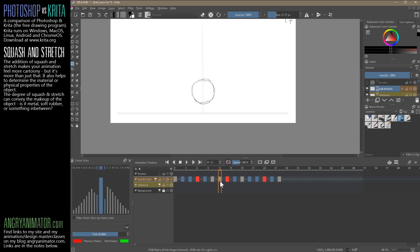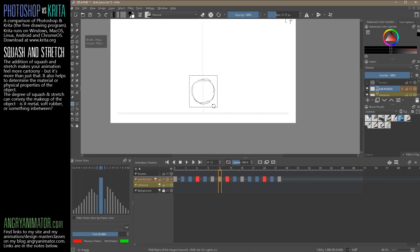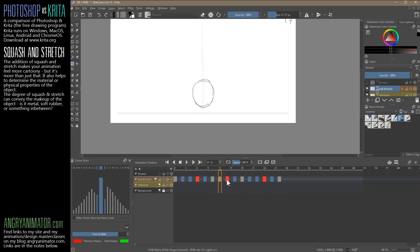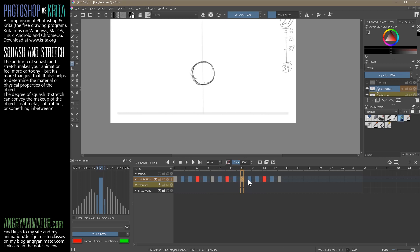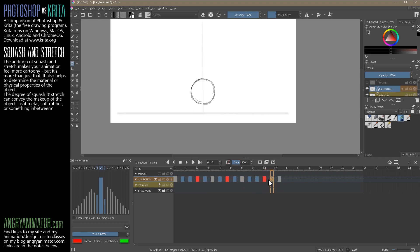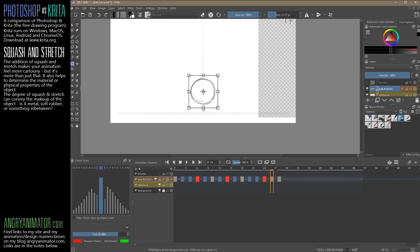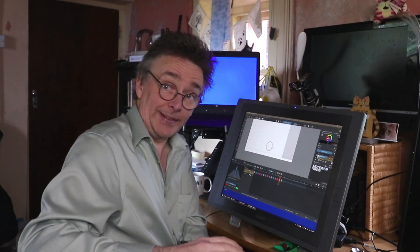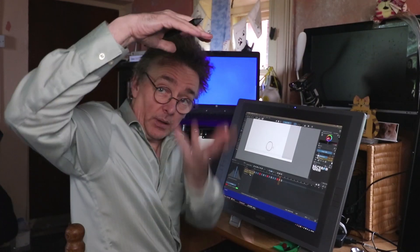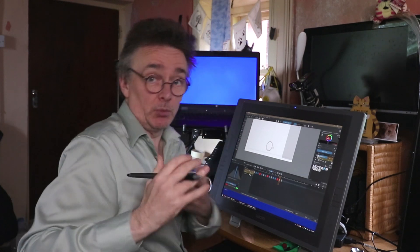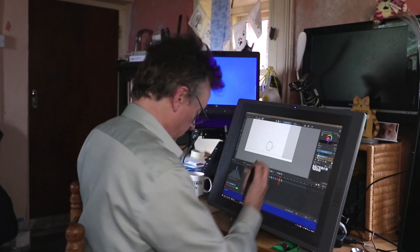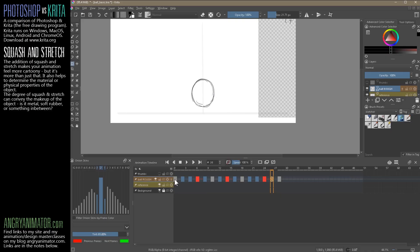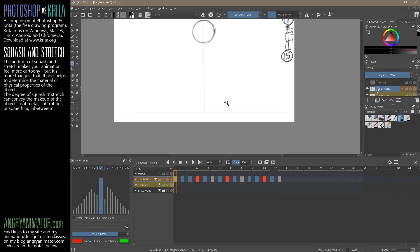And then we want a bit of stretch on the way up as well, just on this one. And then it bounces up. Here on the way down, we might start feeling like a bit of stretch here. Now a lot less stretch because here we are falling from a lower height. The more energy, the less energy, the more squash, the less stretch.